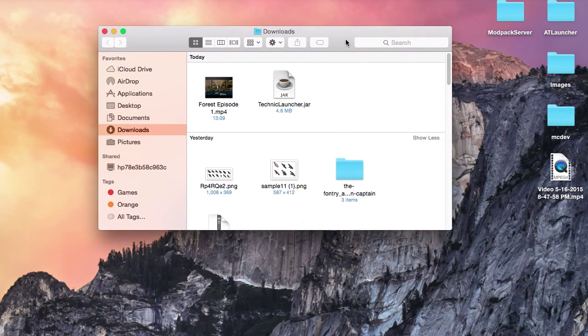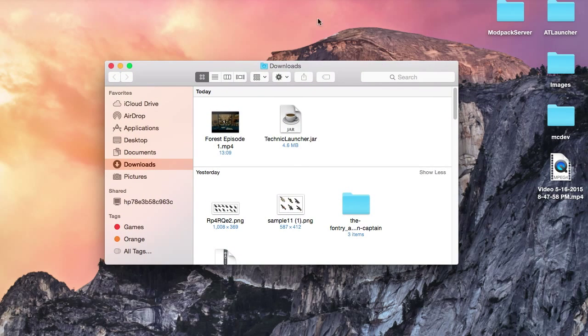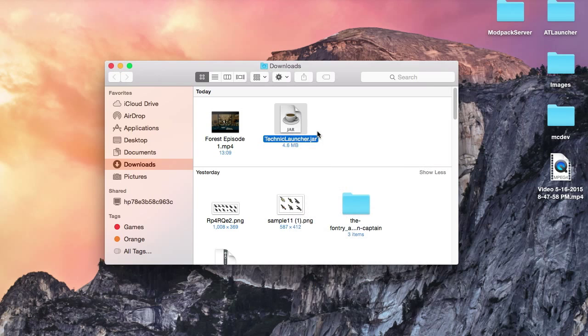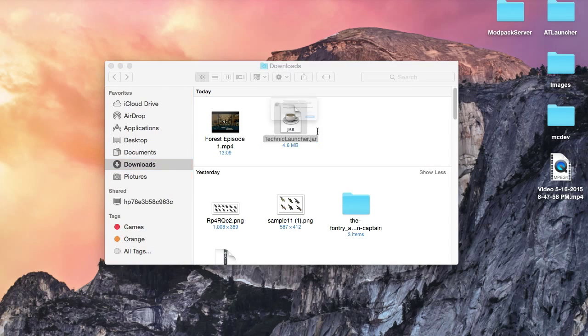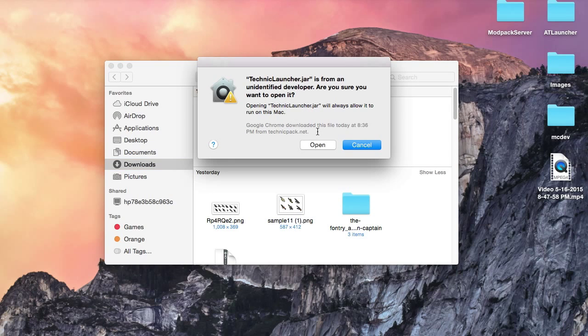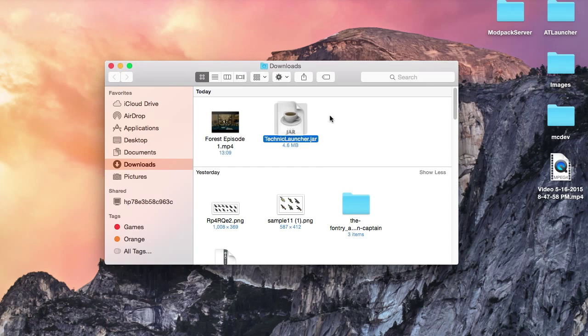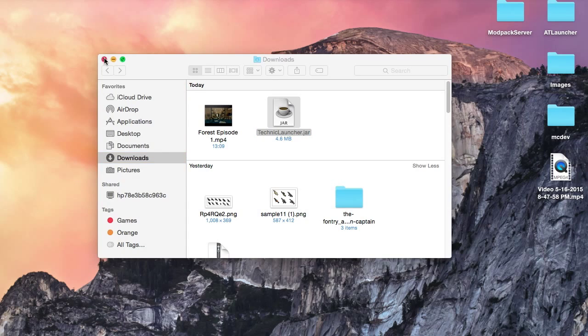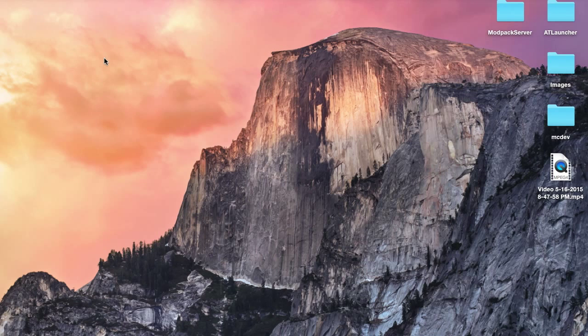Once I have opened the downloads folder, you can see techniclauncher.jar. On a Mac, you have to right-click it and click open. That is due to certain security settings. It will ask you if you are sure you want to open the Technic launcher. Click open, and after a few seconds the launcher will appear.